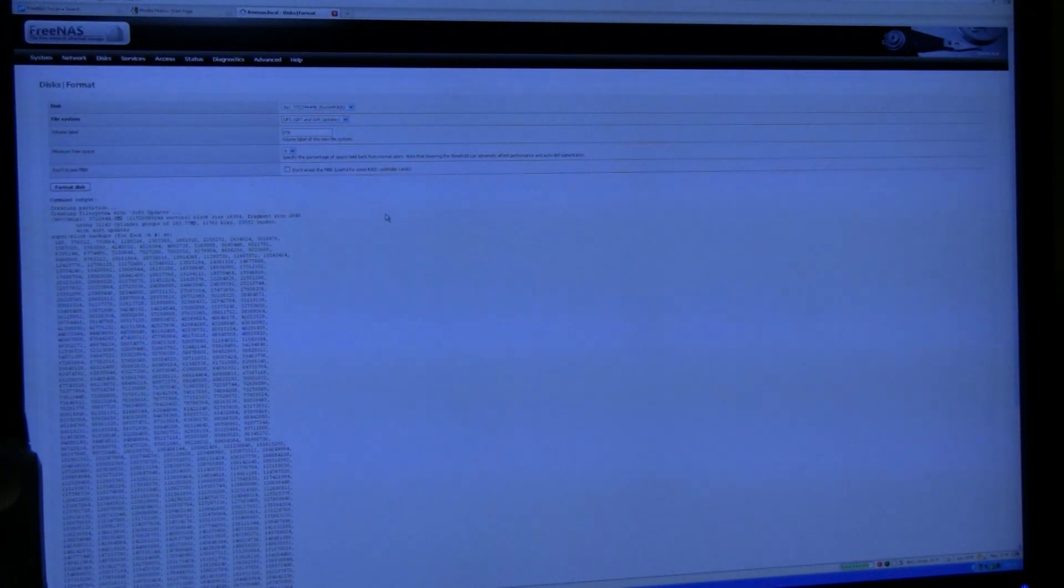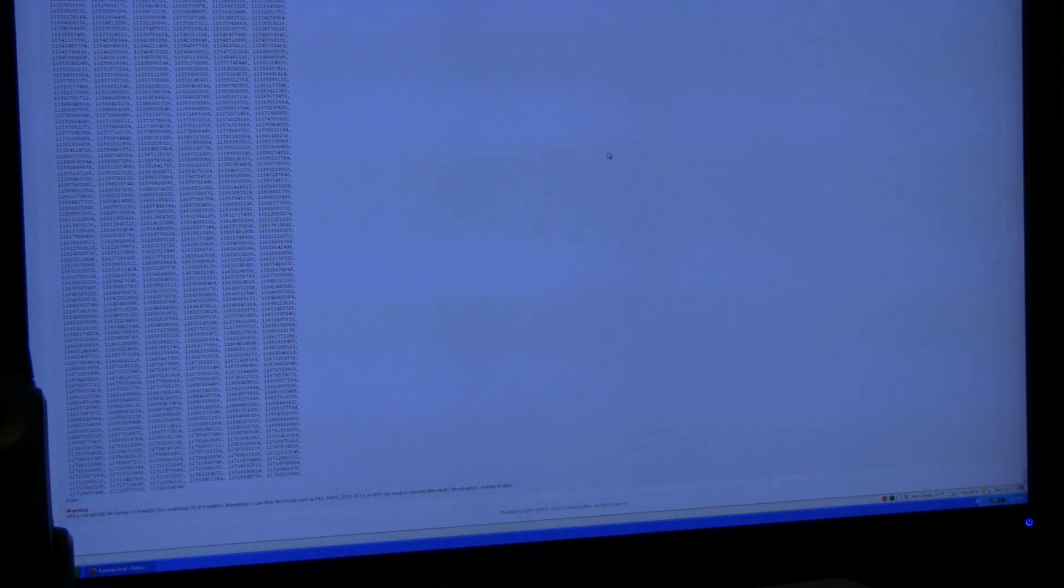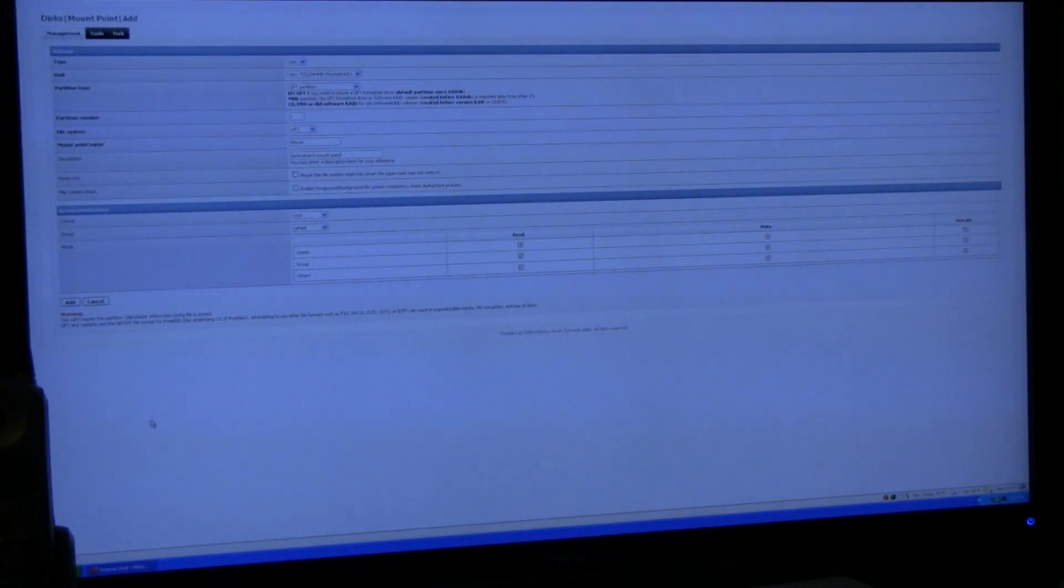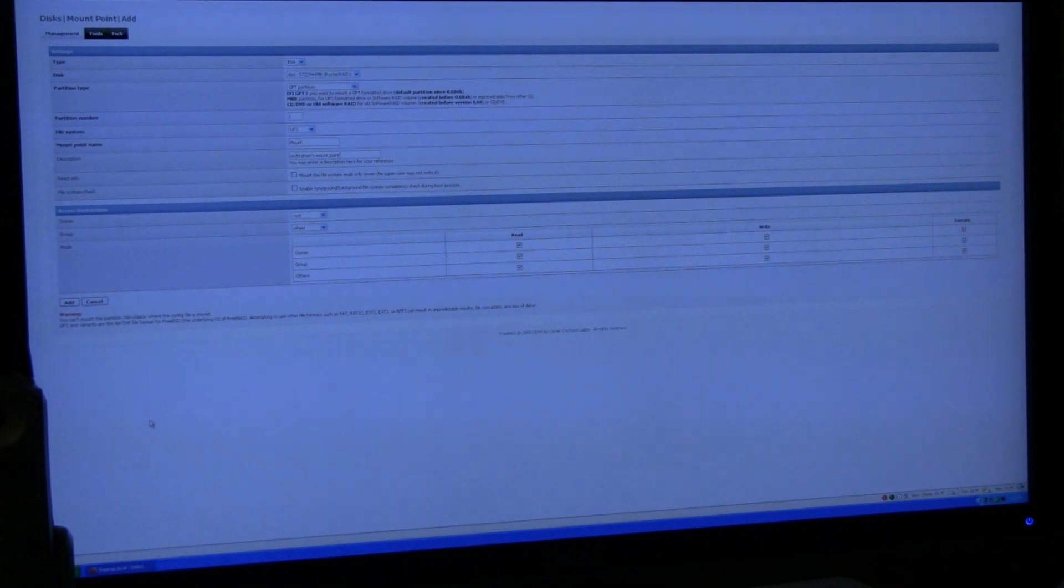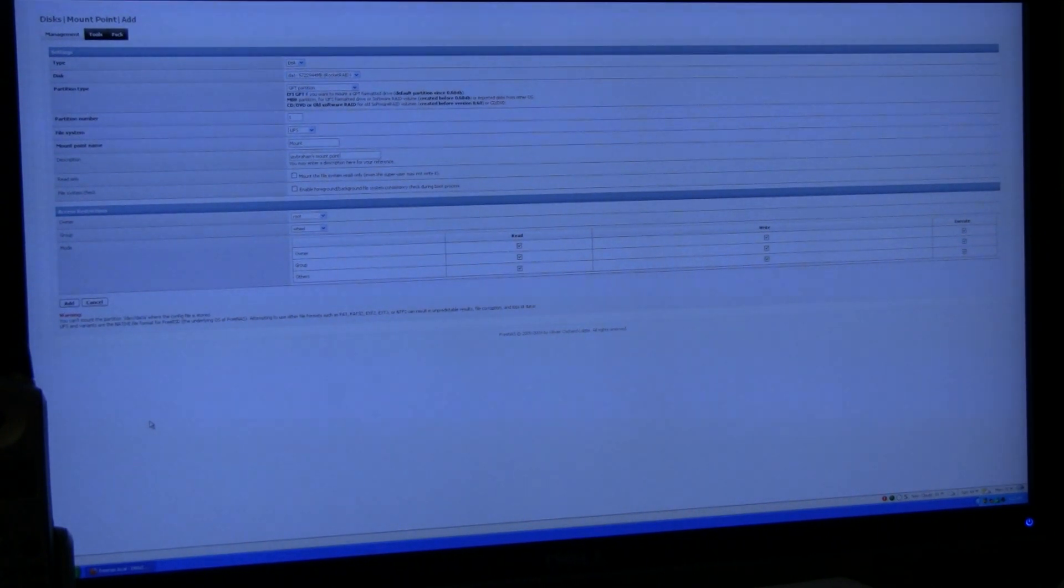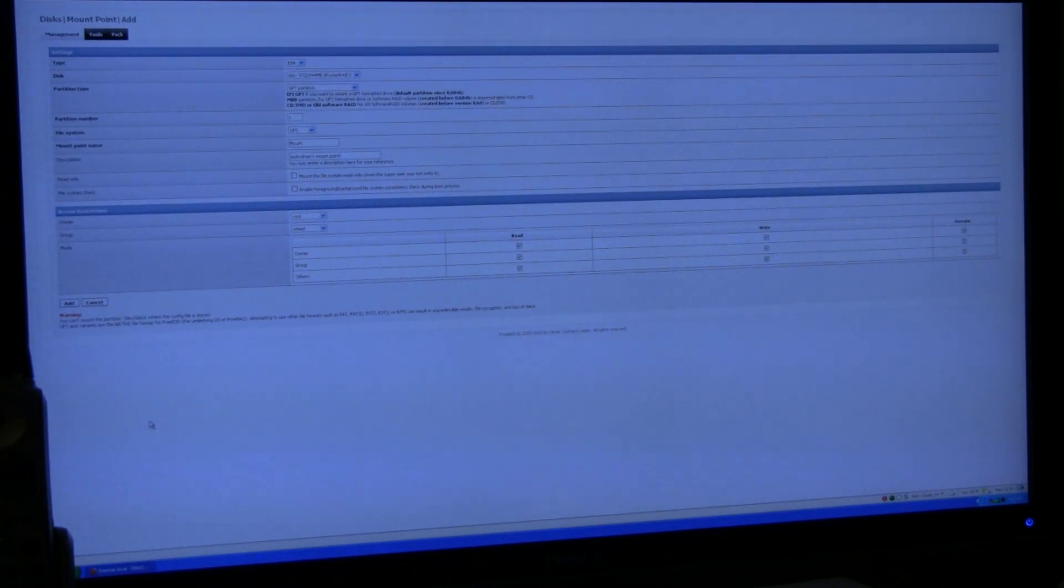Okay, as you can see, I added the Rocket Raid drive and the size is almost six terabytes. So you can see it's in RAID 5 already. Now it's formatting the disk with the UFS file system. And as you can see, it's done. So now we'll just mount the drive and turn on Samba and hope it works. Okay, here I'm adding the mount point. I'm using the GPT partition and leaving all the defaults.